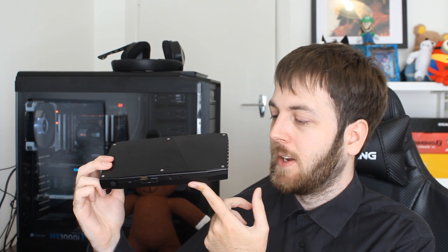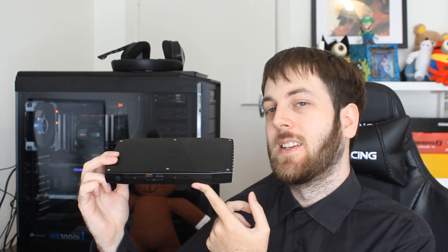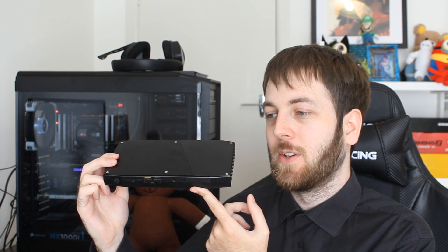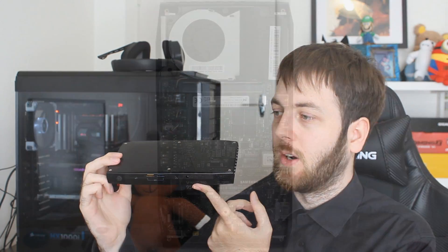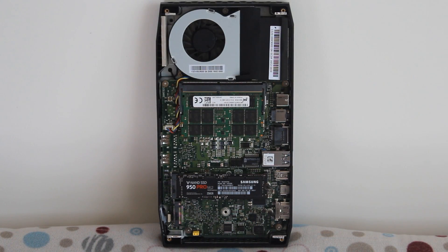Now how about heat and noise performances, how did it go in that department? I will say in the heat department it definitely got very toasty and this is something I noticed with the gigabyte bricks as well, they also got extremely hot when I was testing them.